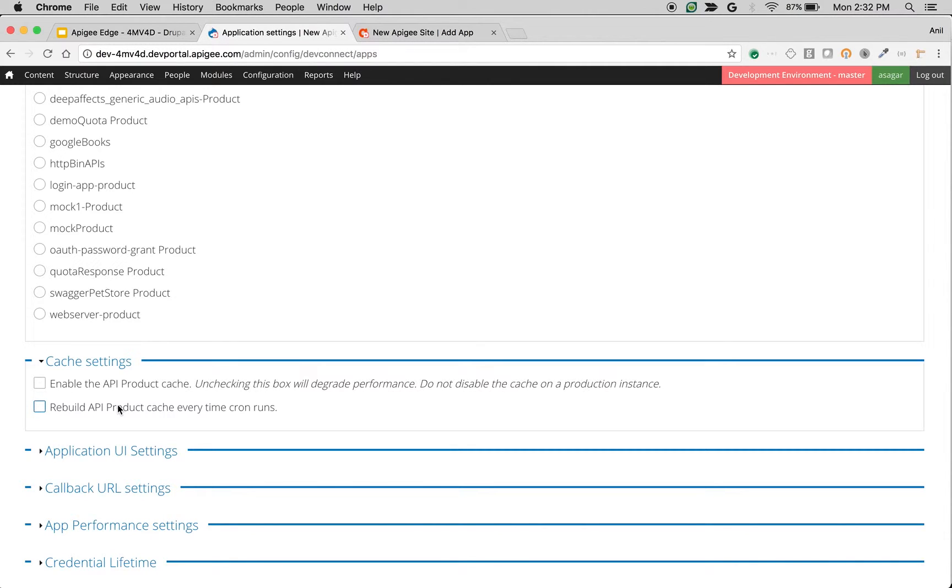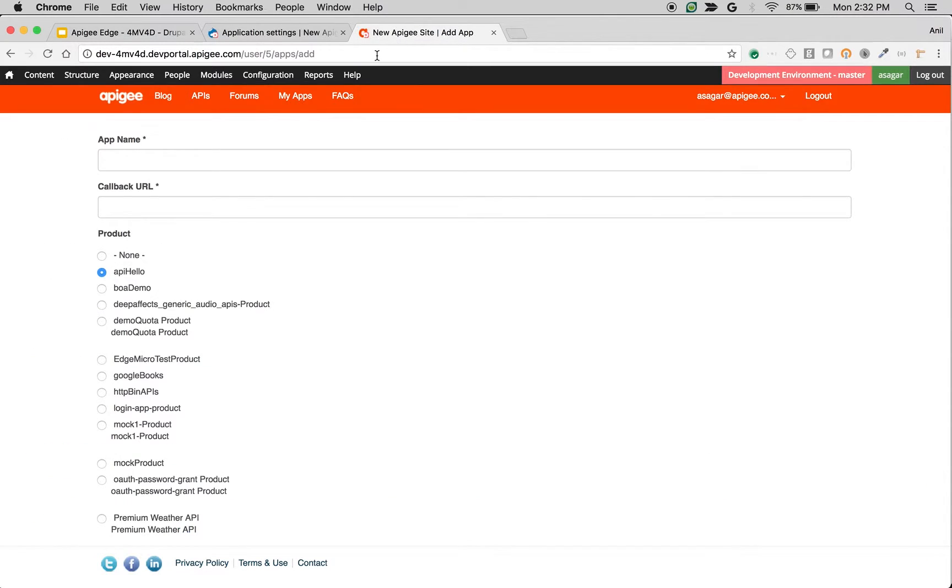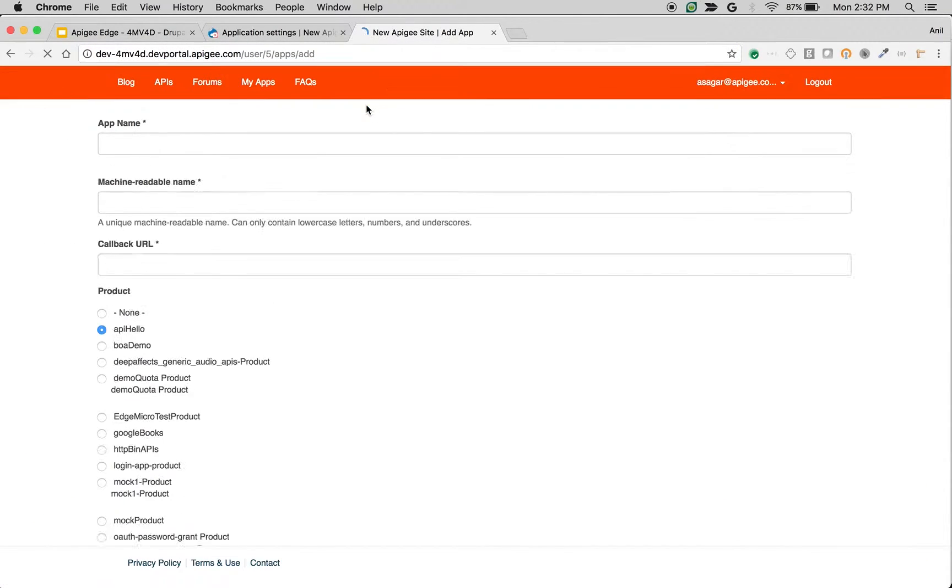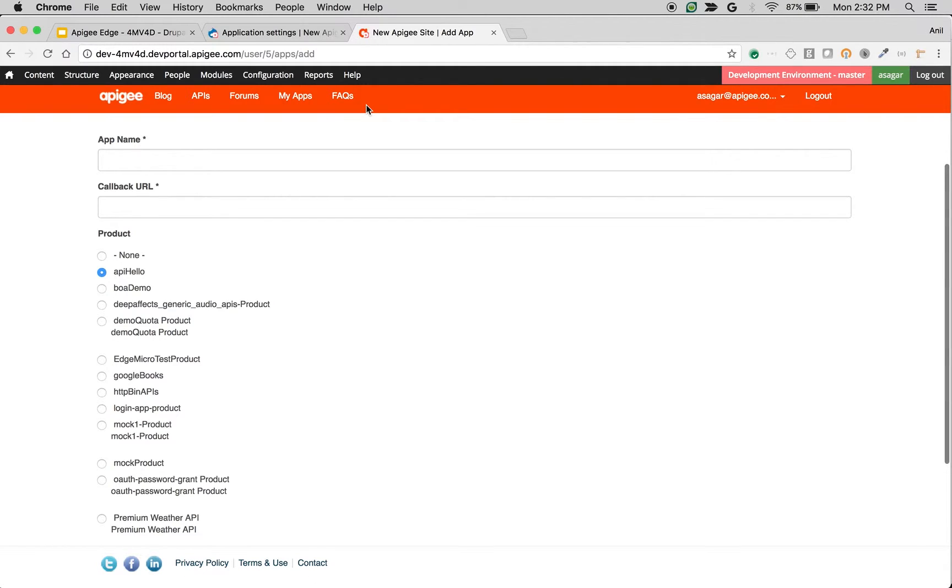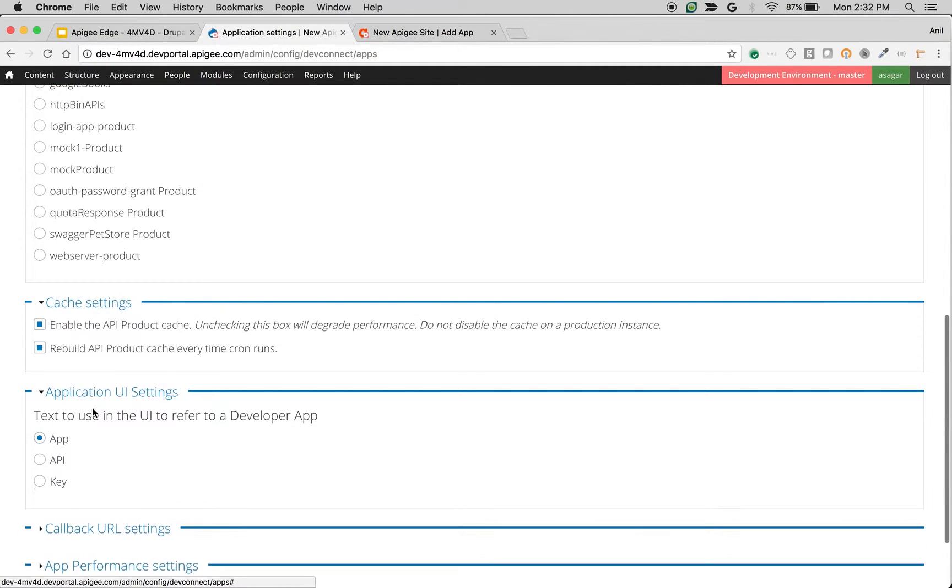If you uncheck both options, then whenever a user or developer visits the add application page, an API call will be made to Apigee Edge to fetch all the API products.